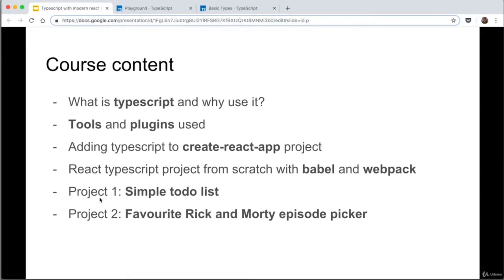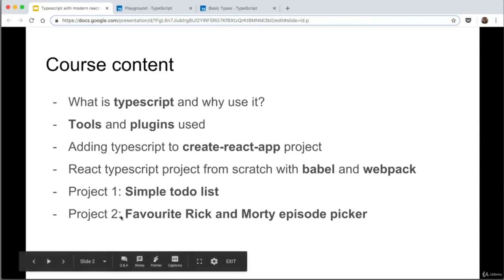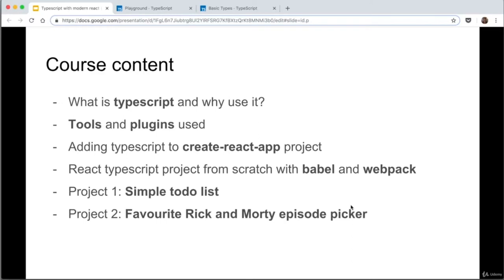We're then going to do a project — create a simple to-do list in React and TypeScript, which will introduce us to hooks and basic project setup. And then we'll do an even more complicated project: a Rick and Morty favorite episode picker, introducing us to React context, suspense, and lazy. We're essentially going to try to recreate Redux using all the new tools in React 16.8 and upwards. So without further ado, let's get started.